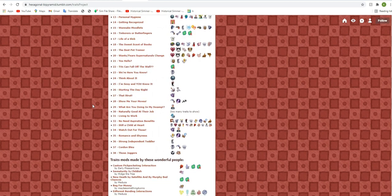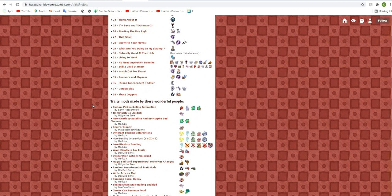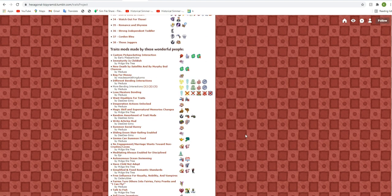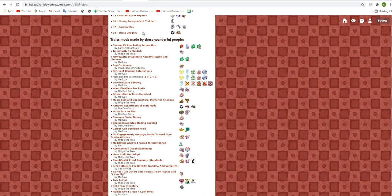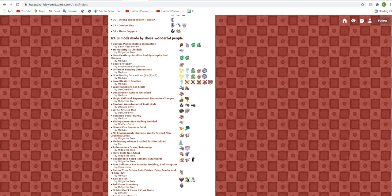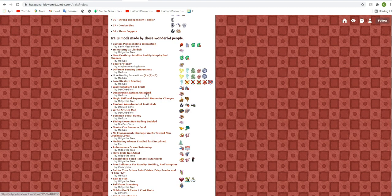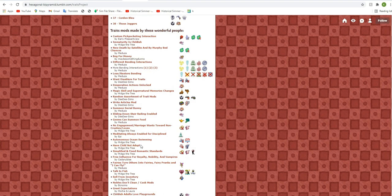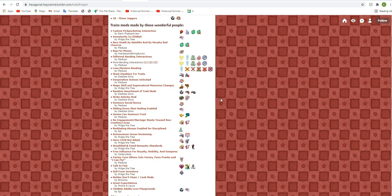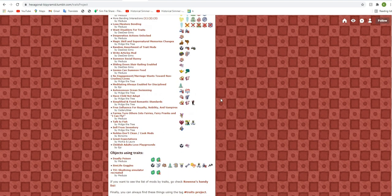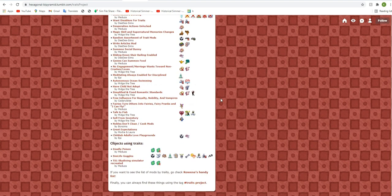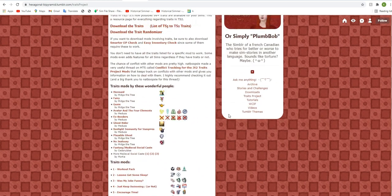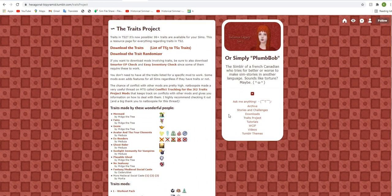I've been really loving playing with it in game. And there's a bunch of other little things that go alongside these traits as well. So what I have recently downloaded is the custom pickpocketing interaction, which is perfect for your kleptomania sims. You can beg for money, desperation actions are unlocked, wants disabler, want disabler for traits, have child not adopt. Like there's just a lot of stuff to go through here and you're going to want to spend some time with it before you download it.